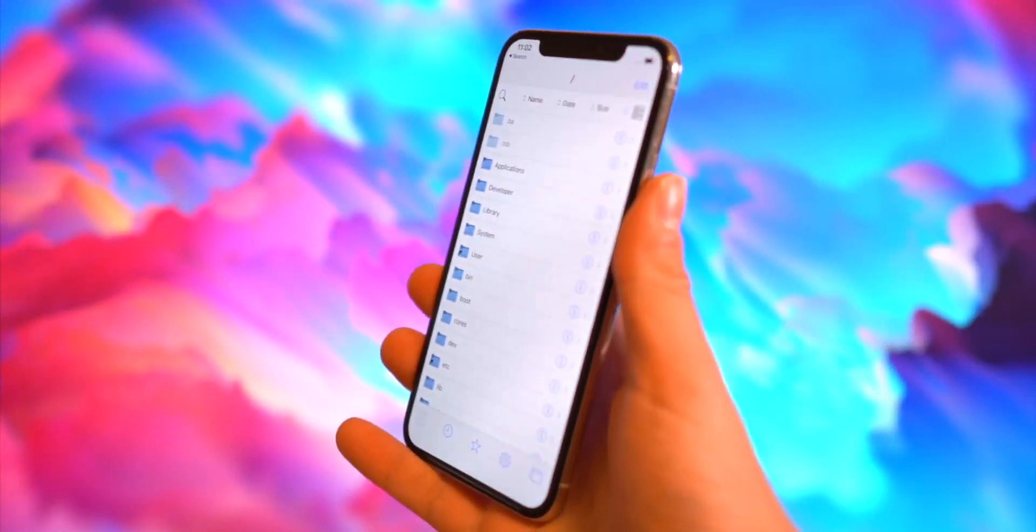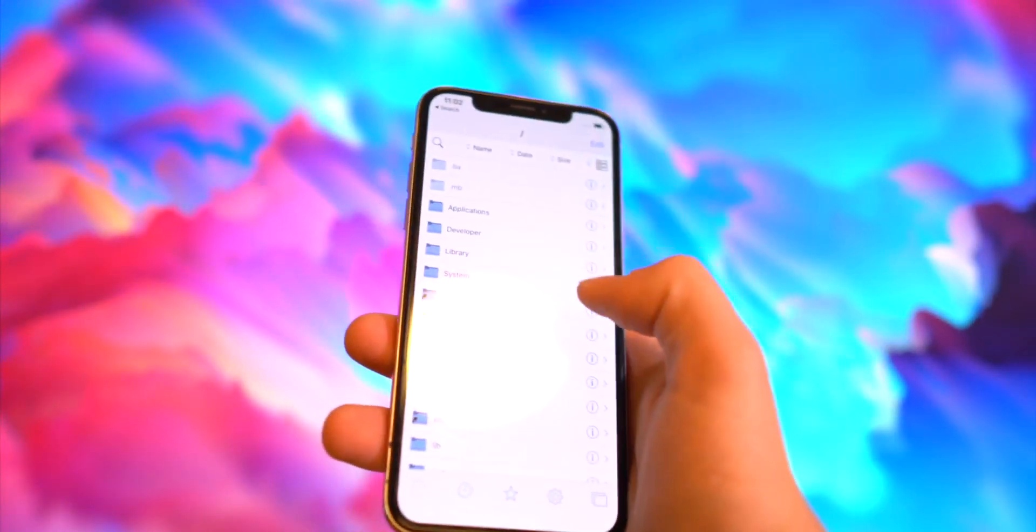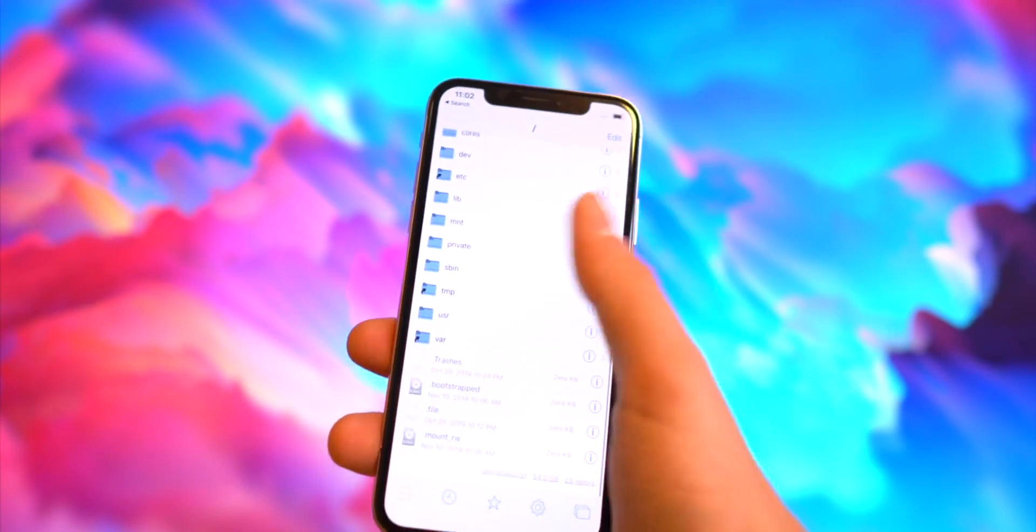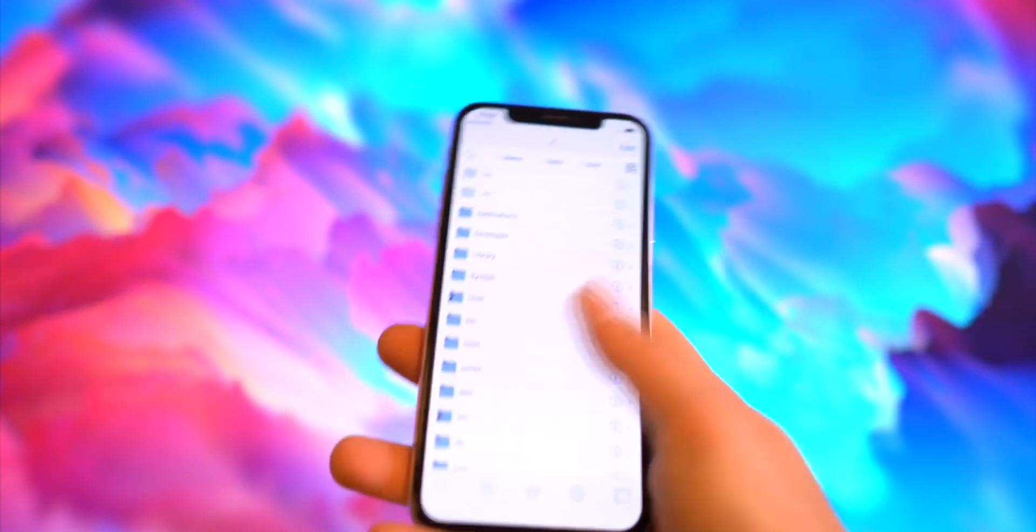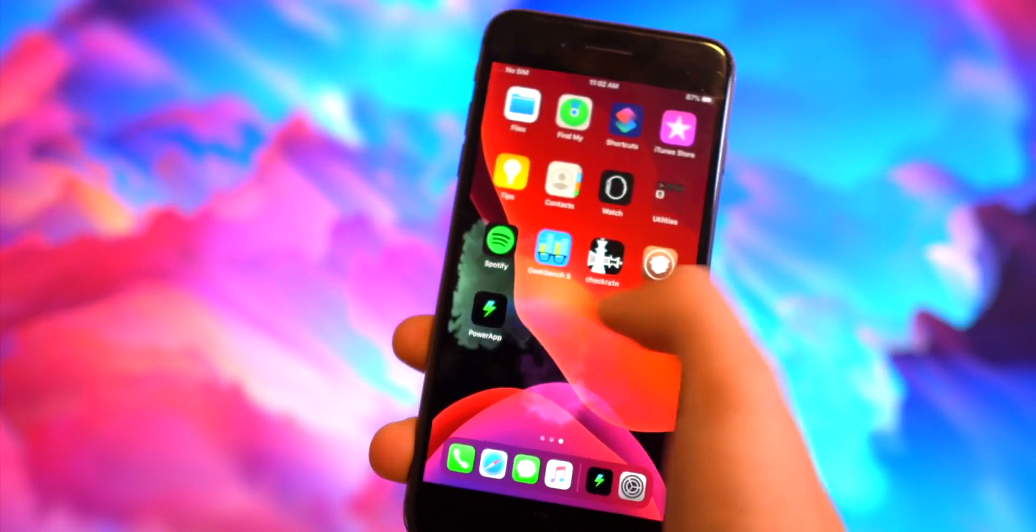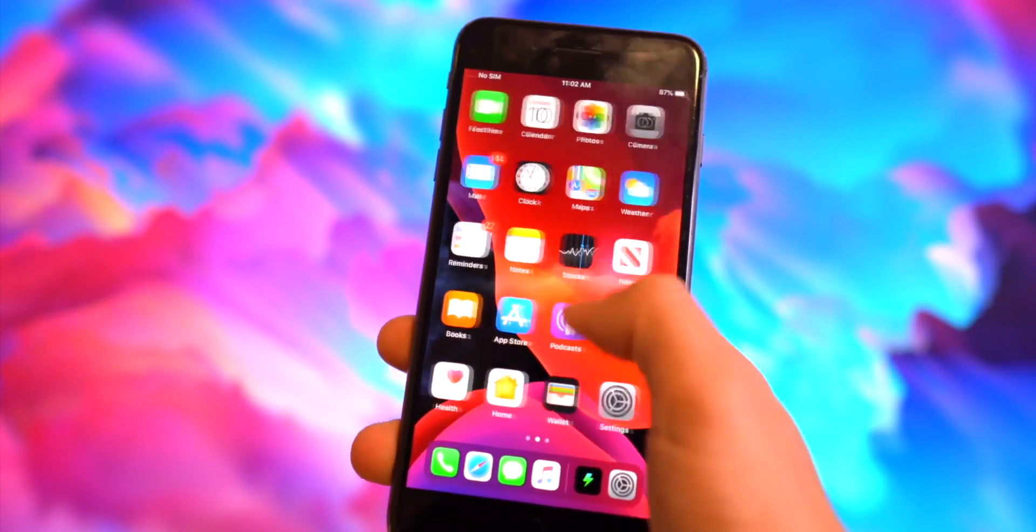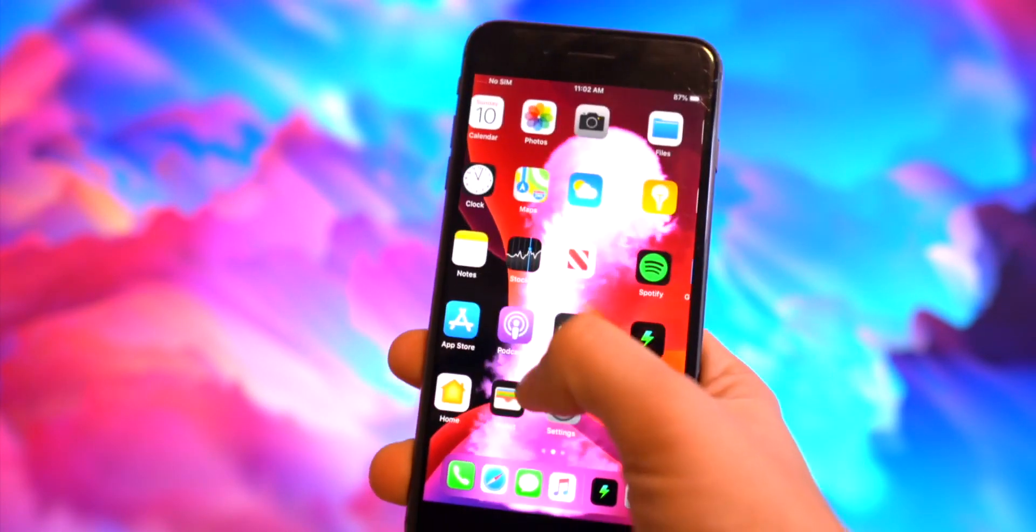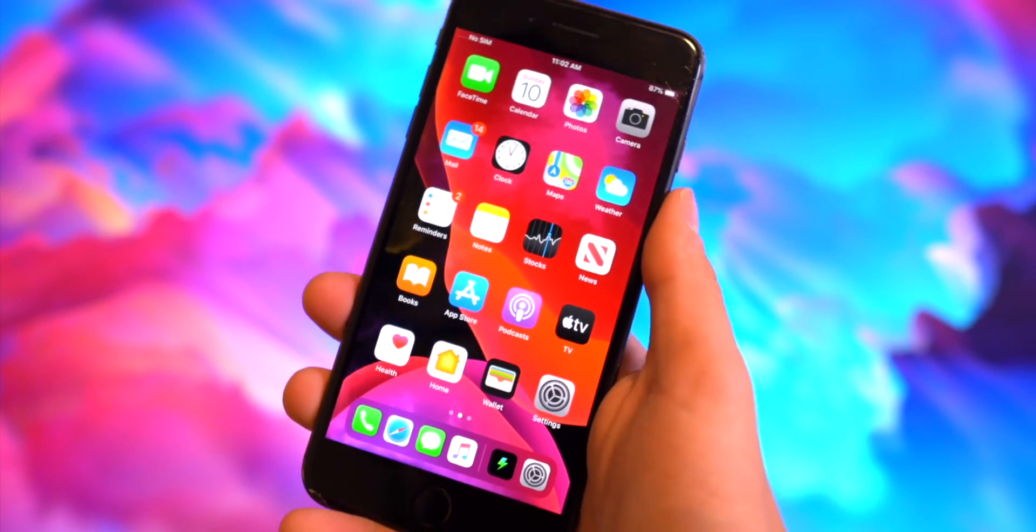Also, Filza is working perfectly fine on iOS 13 so you can explore the iOS file system. And like I said at the start of this video, Fluid Widget as well as Zen HTML is working perfectly fine on iOS 13.